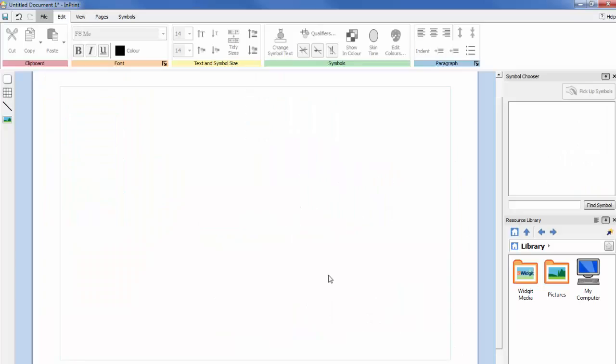You can use tables in your InPrint free documents to help you with the layout of your content. Flashcards, labels, vocabulary grids, timetables and much more can be created by adding a table from the create toolbar.